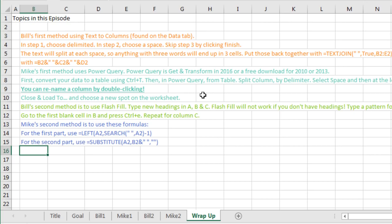My second method was Flash Fill. Now that is great if you have Excel 2013 or newer. Just type the headings - it won't work without the headings. Type a pattern for the first two rows, go to the first blank cell, and press Control E in each column.